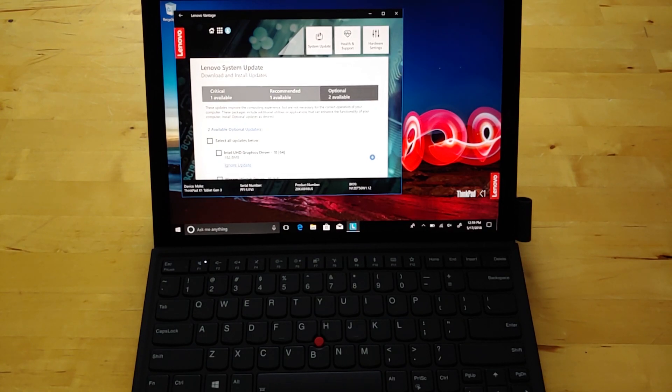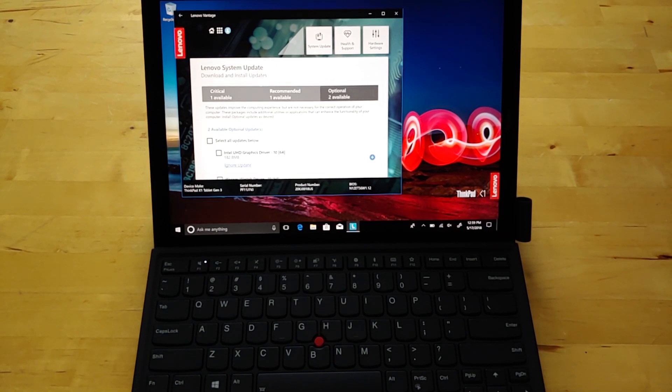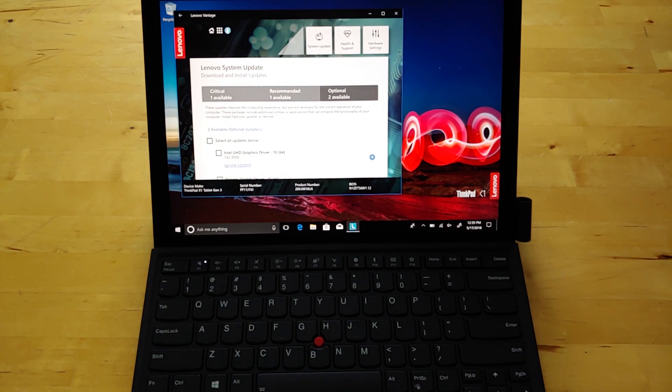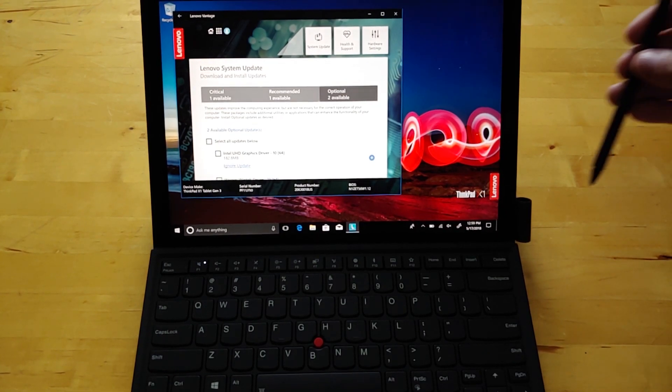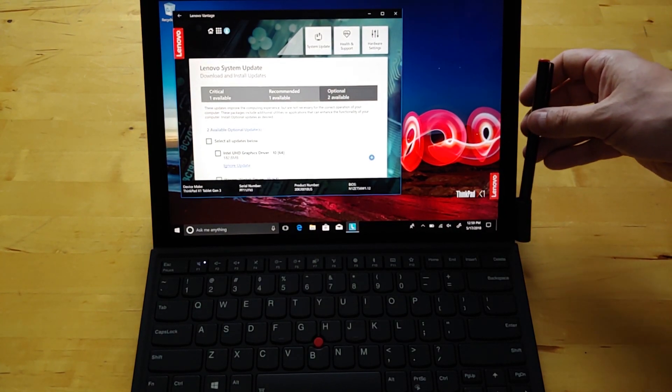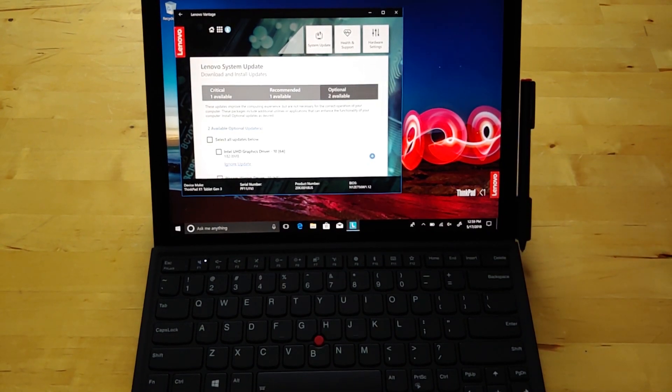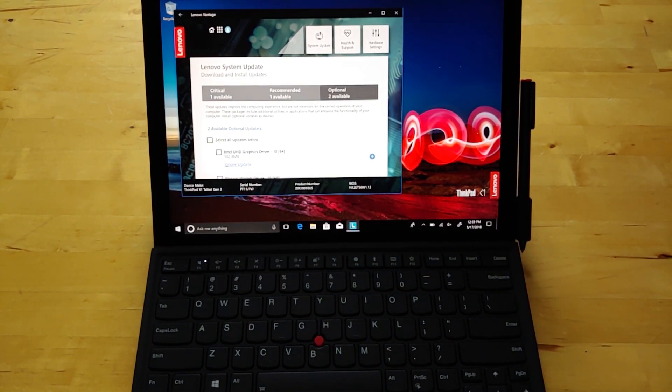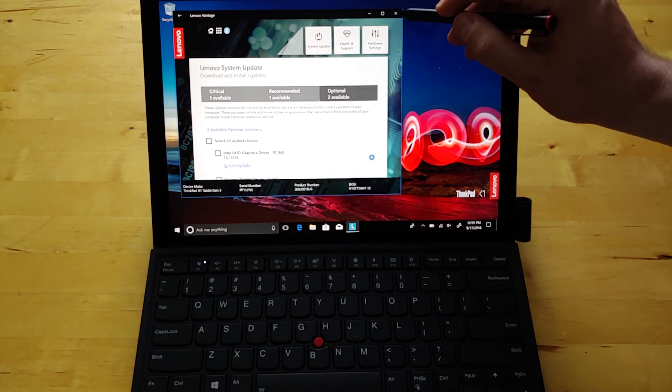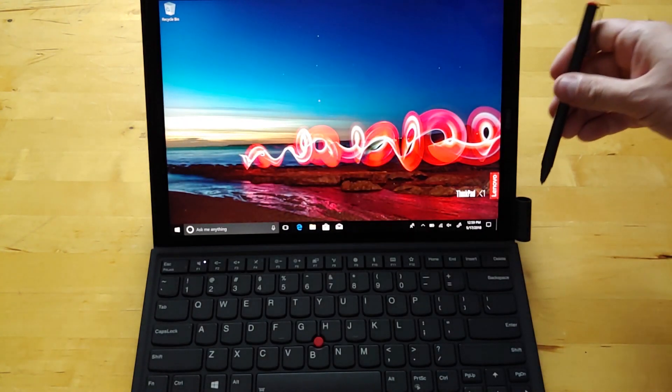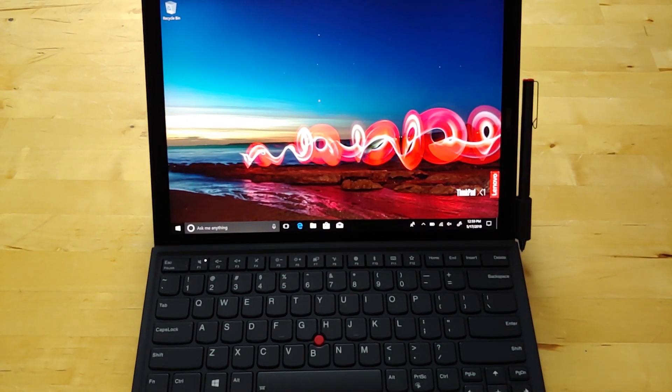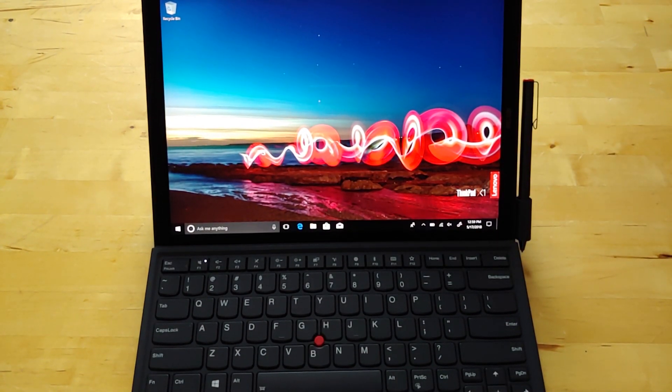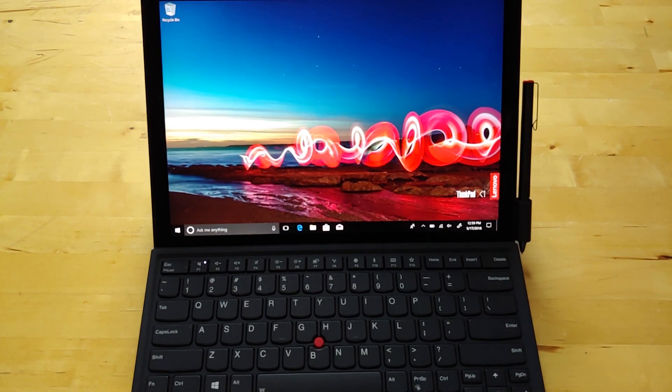Because I keep trying to get Lenovo to tell me when the Alexa update is coming because there are three X1 ThinkPads on the market. X1 is the flagship brand. And the Carbon, the Yoga, and the Tablet. I've already reviewed the Carbon and the Yoga. I'm currently reviewing the Yoga 730. All these are supposed to get Alexa support at some point, and it just hasn't arrived yet, and they won't tell me when it's coming.